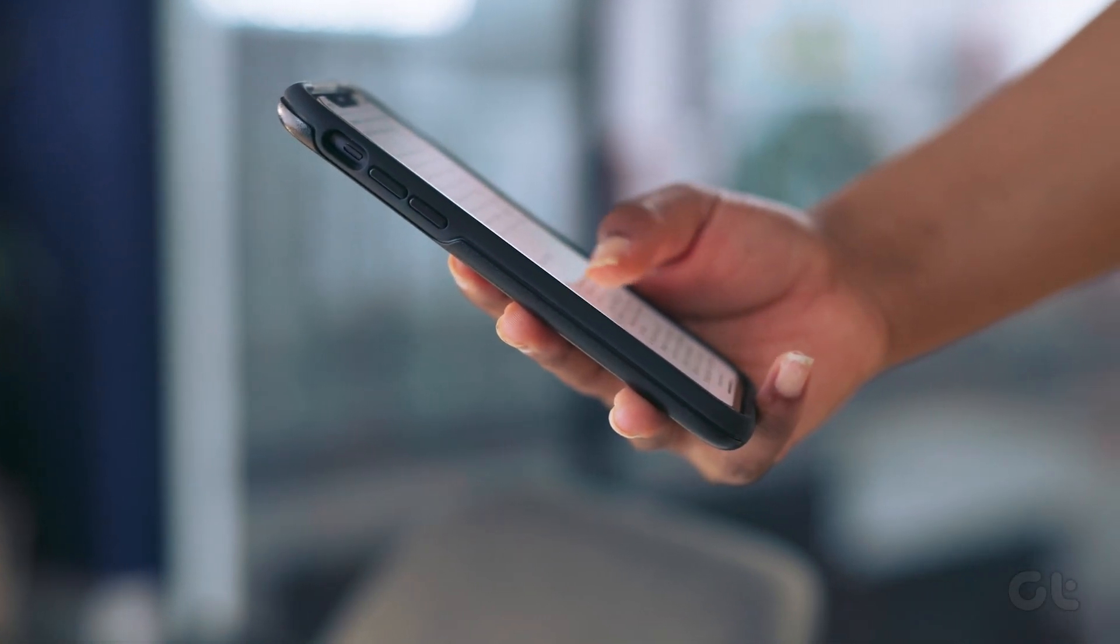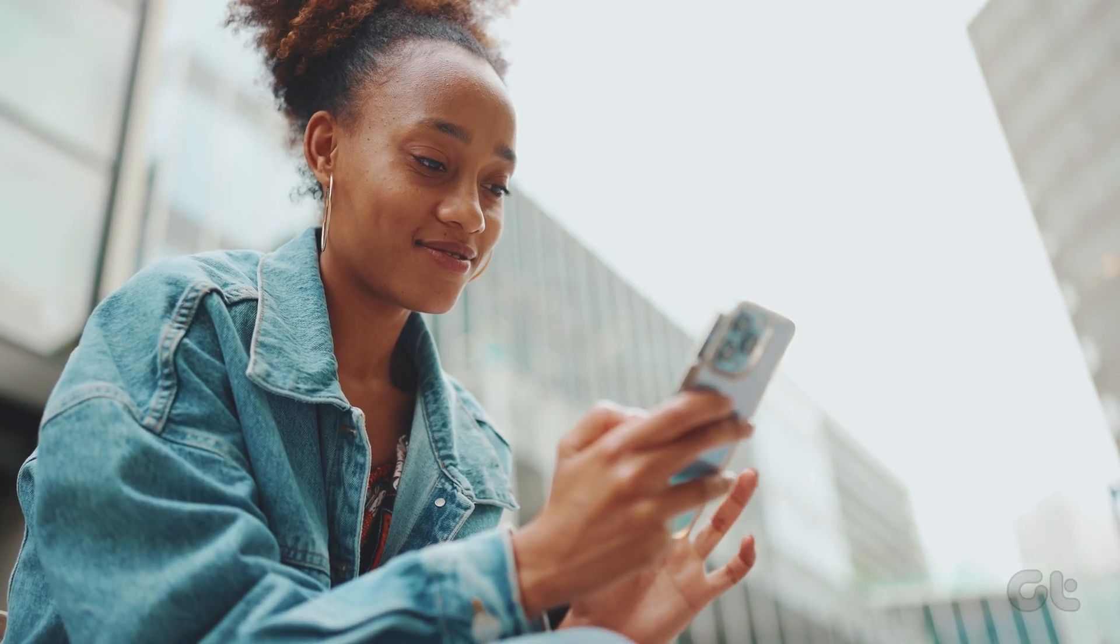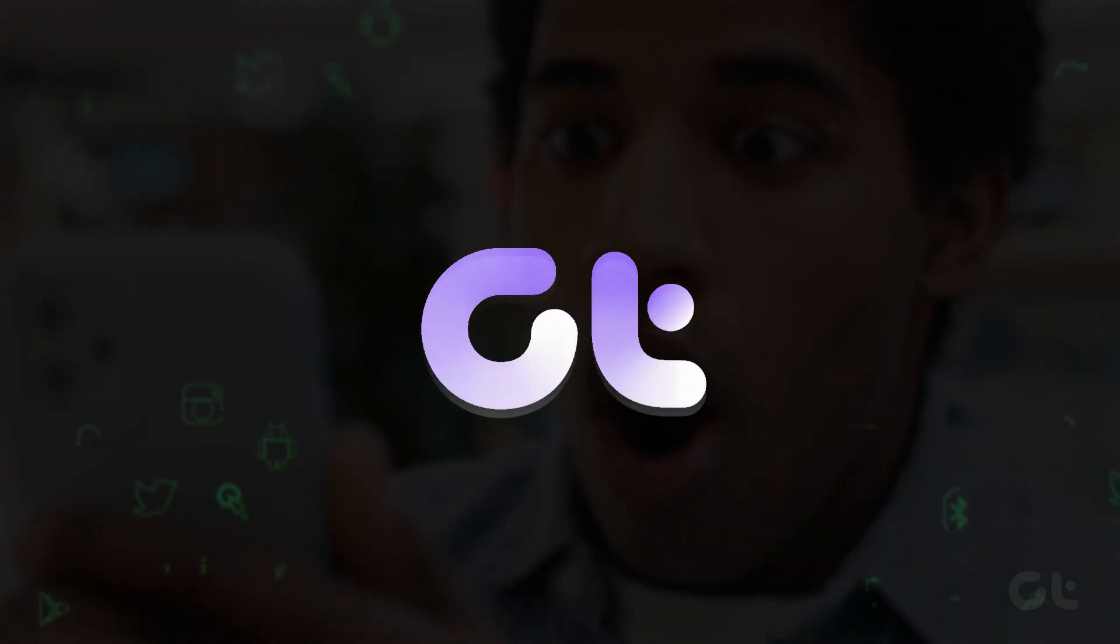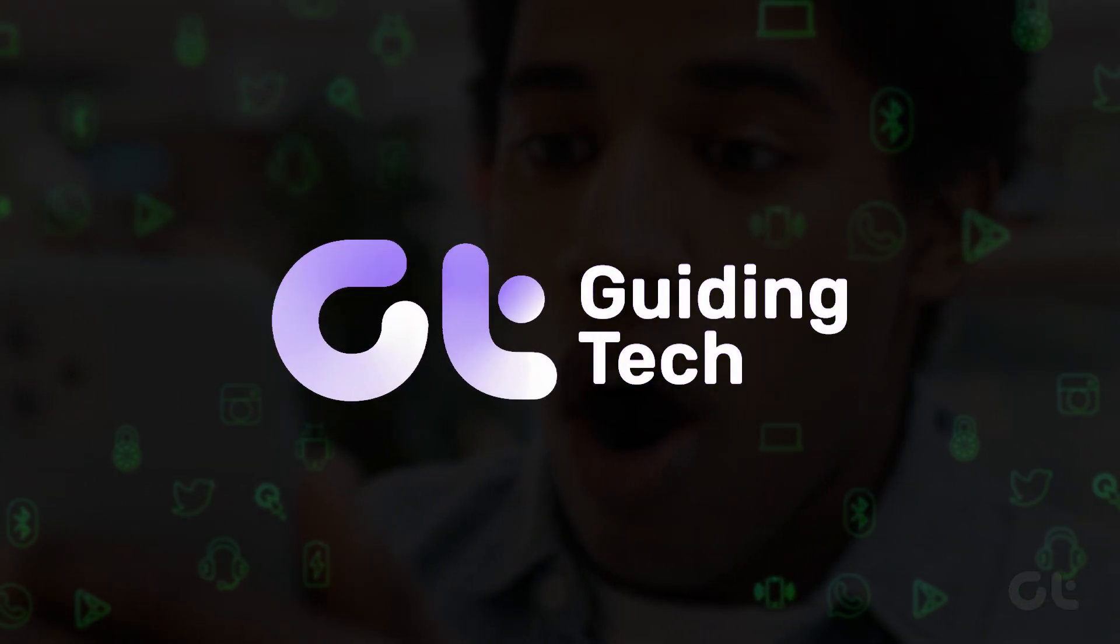This video will guide you through the process of distinguishing between an original iPhone and a counterfeit one. Let's dive in and learn.